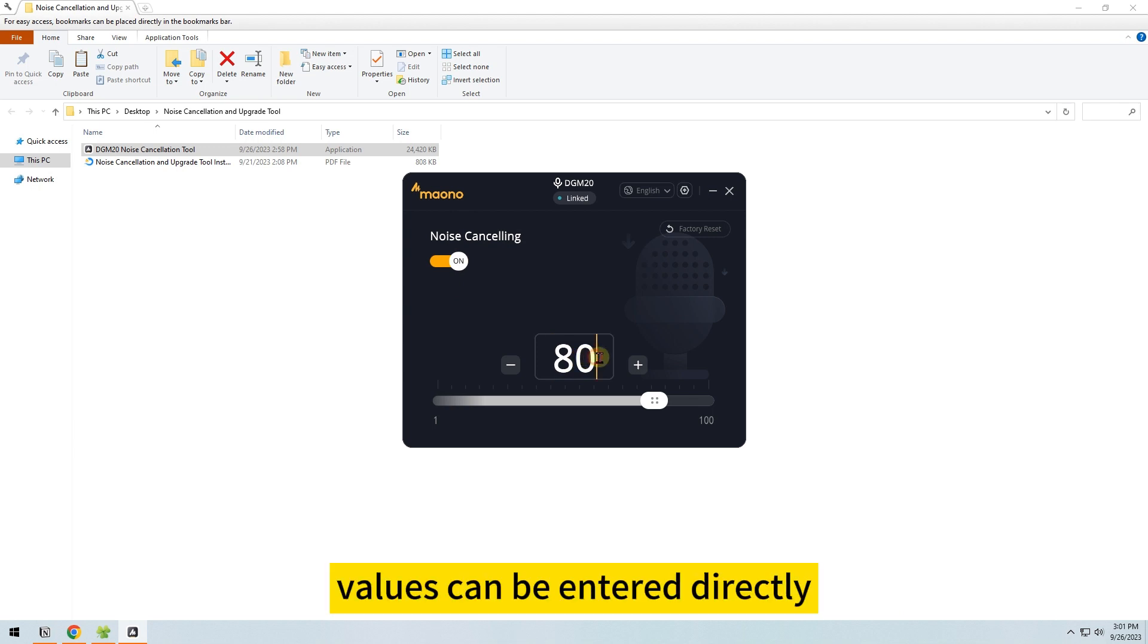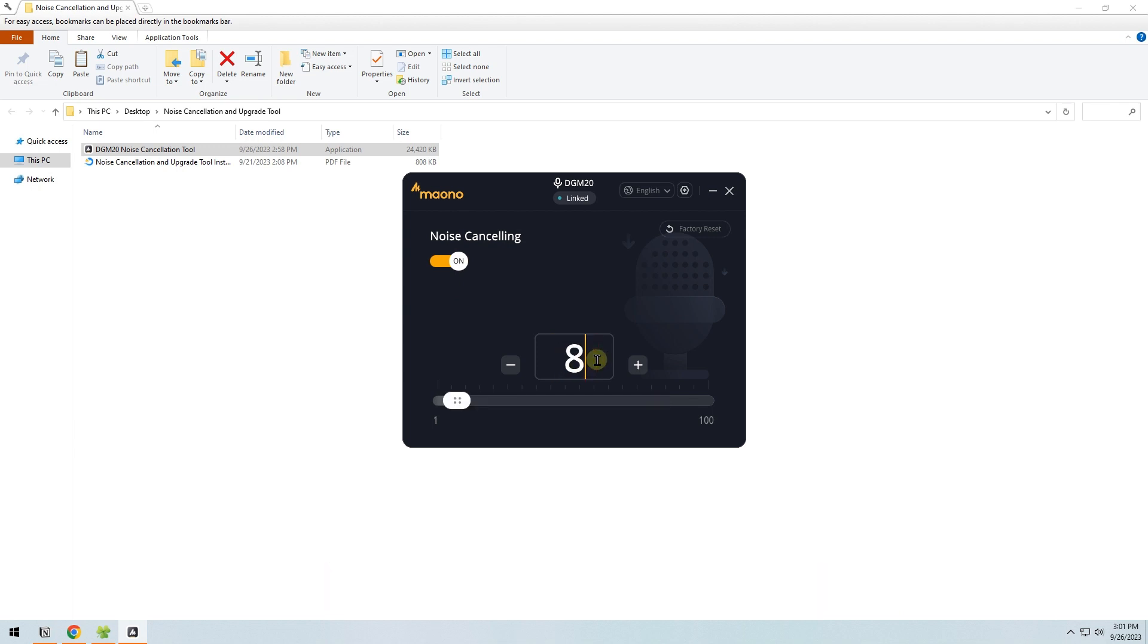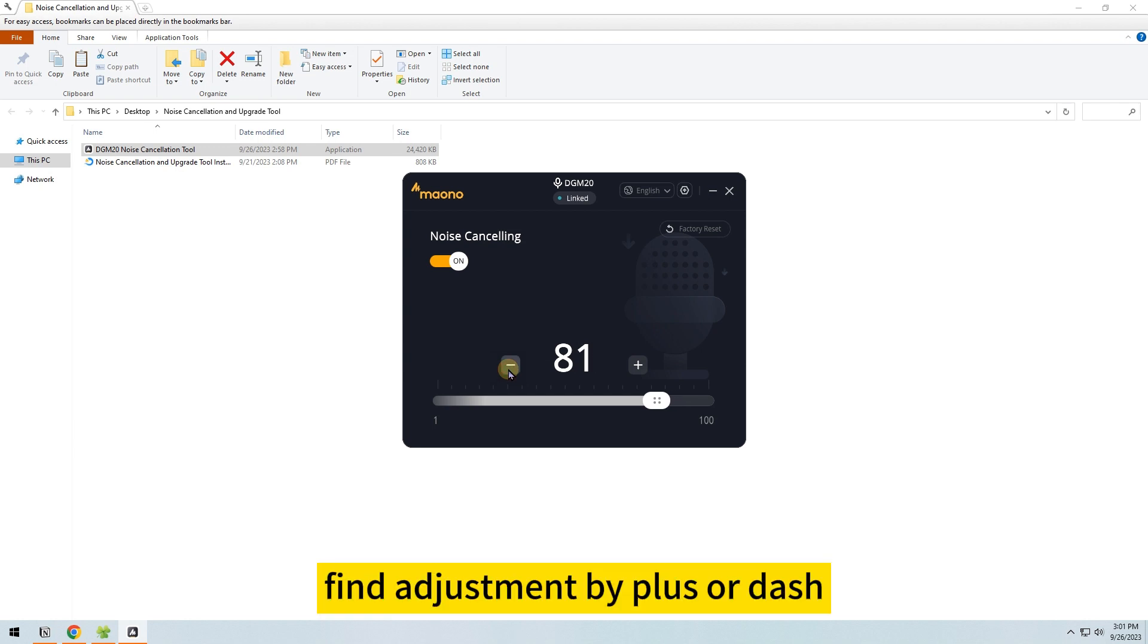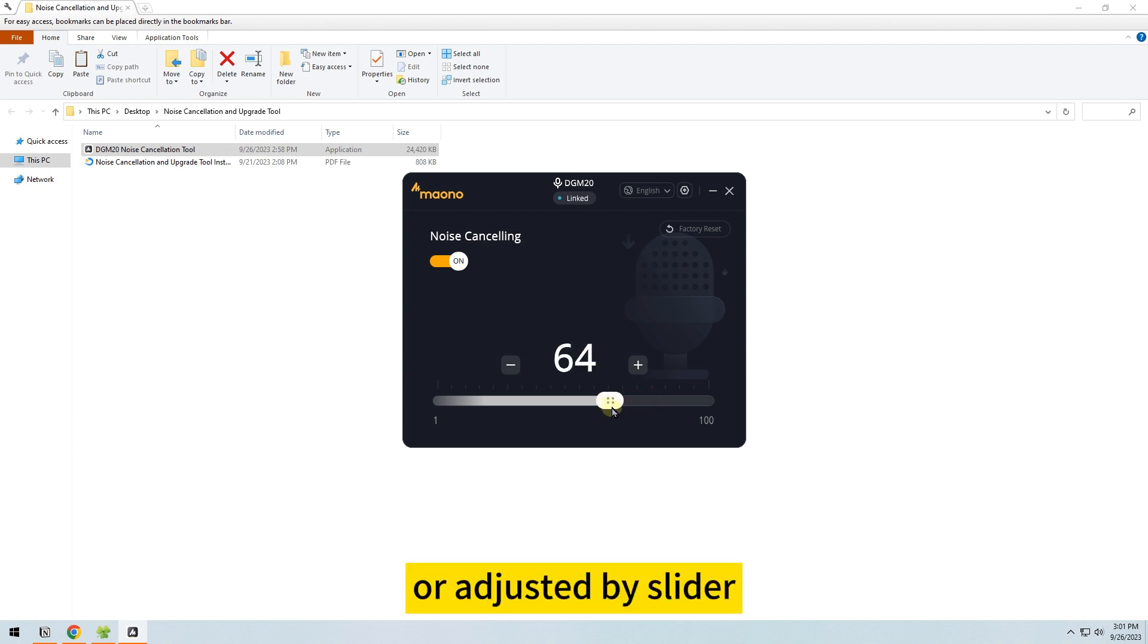Values can be entered directly, adjusted by plus or minus, or adjusted by slider.